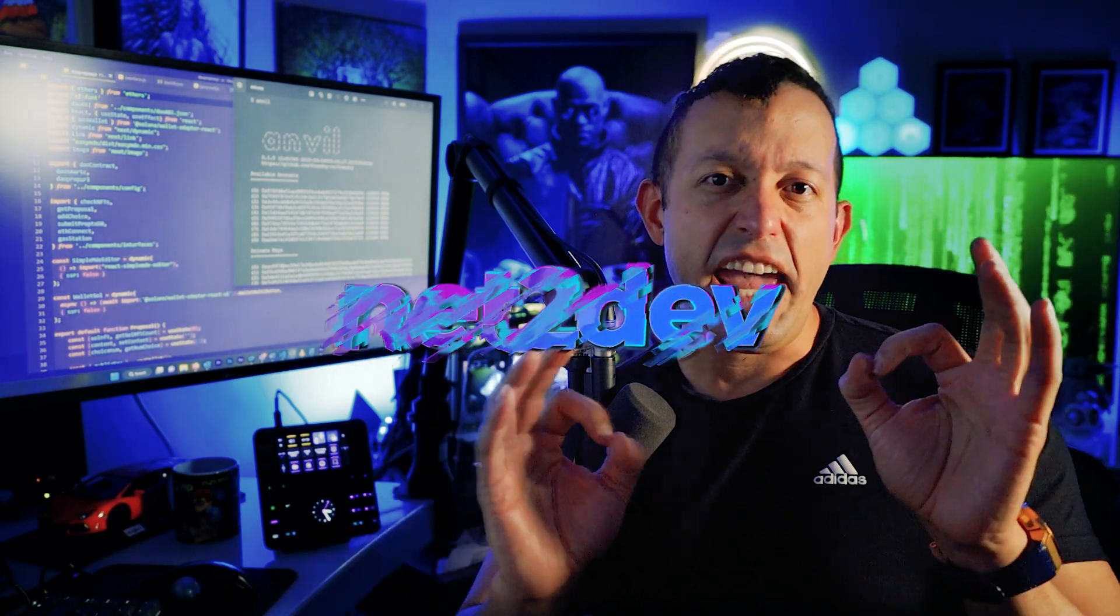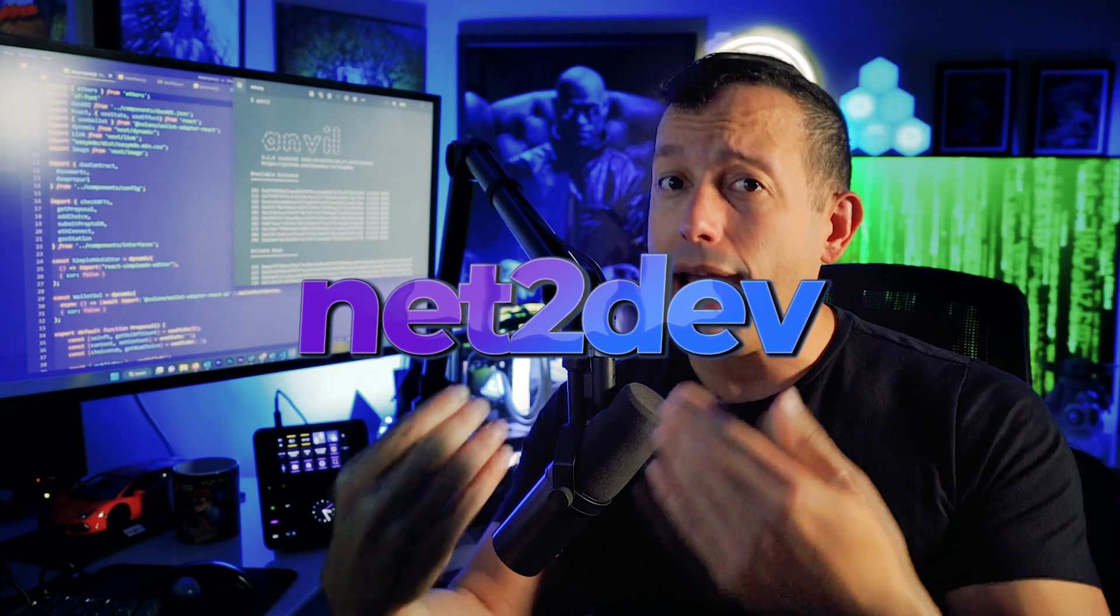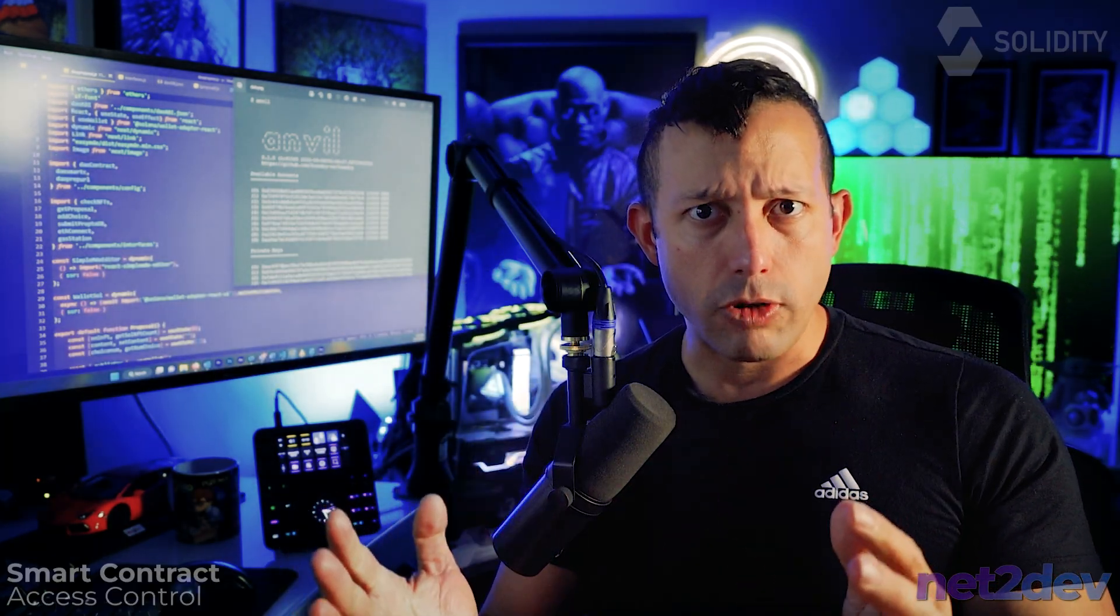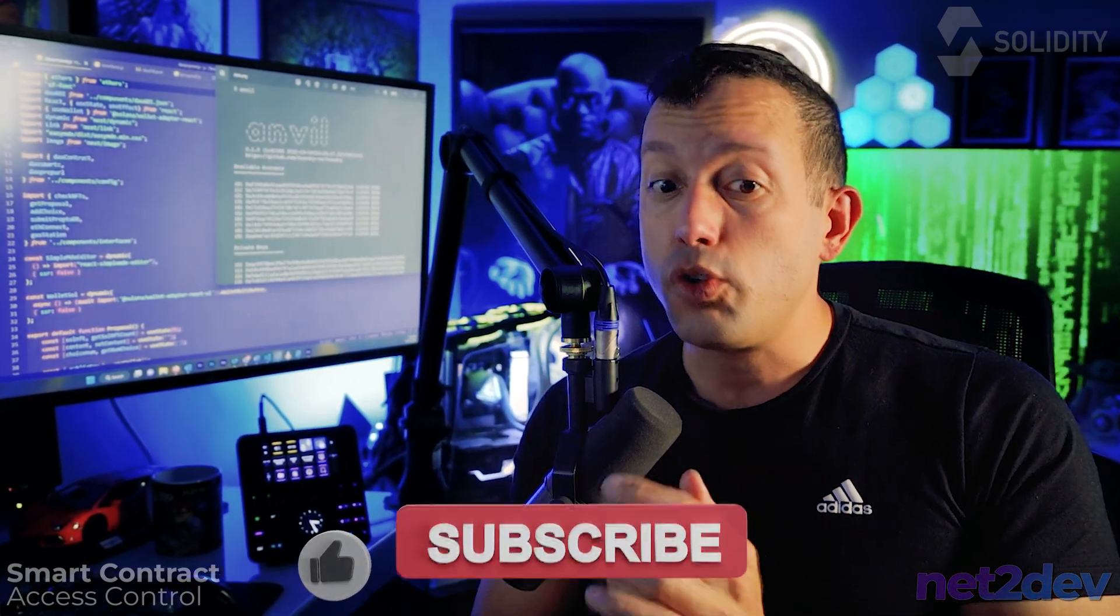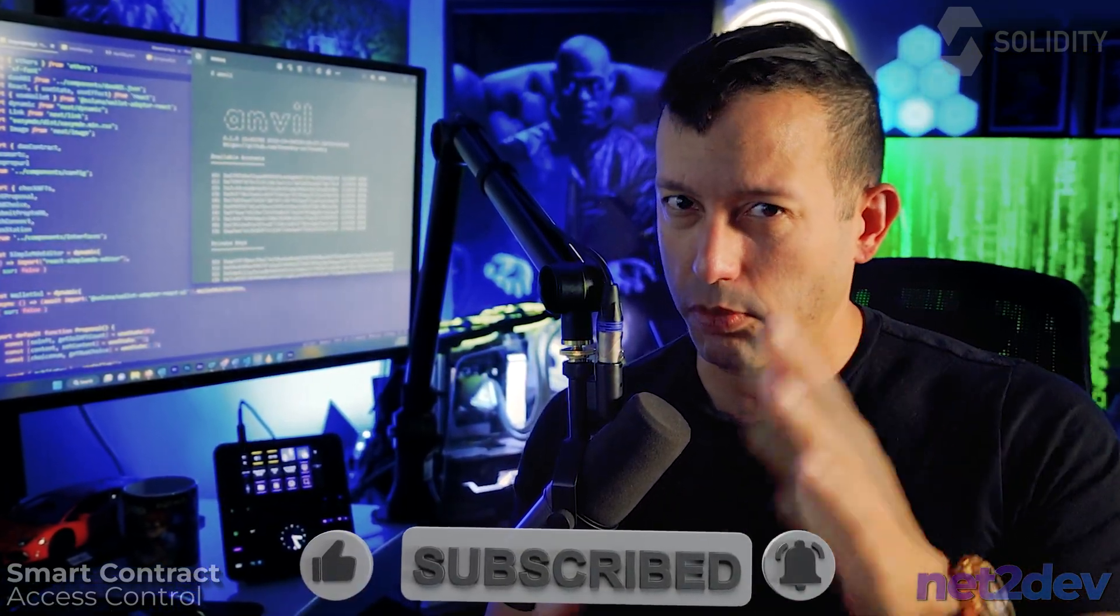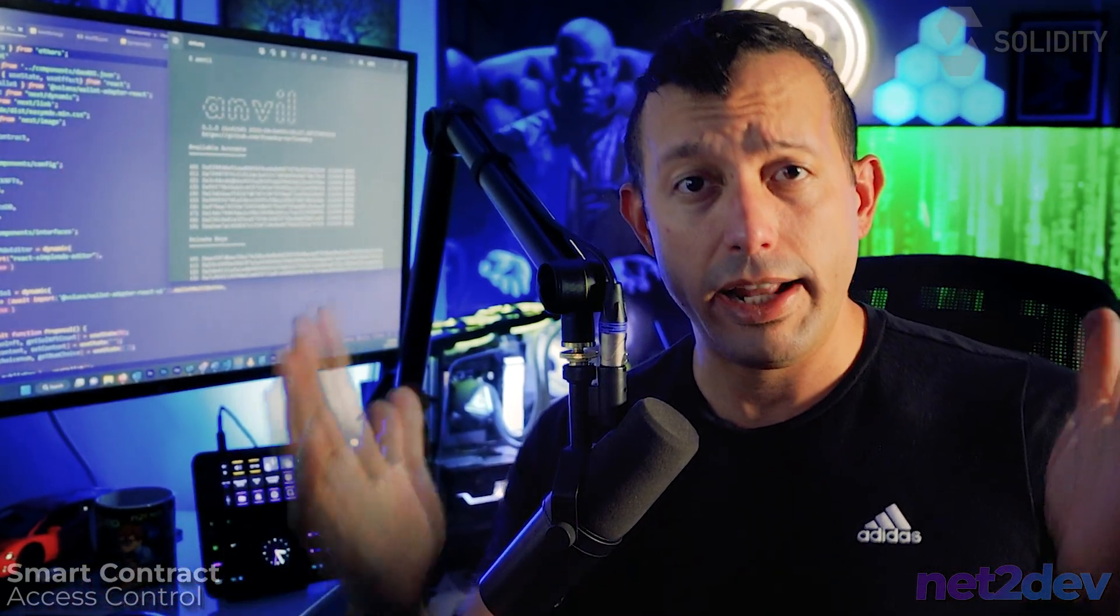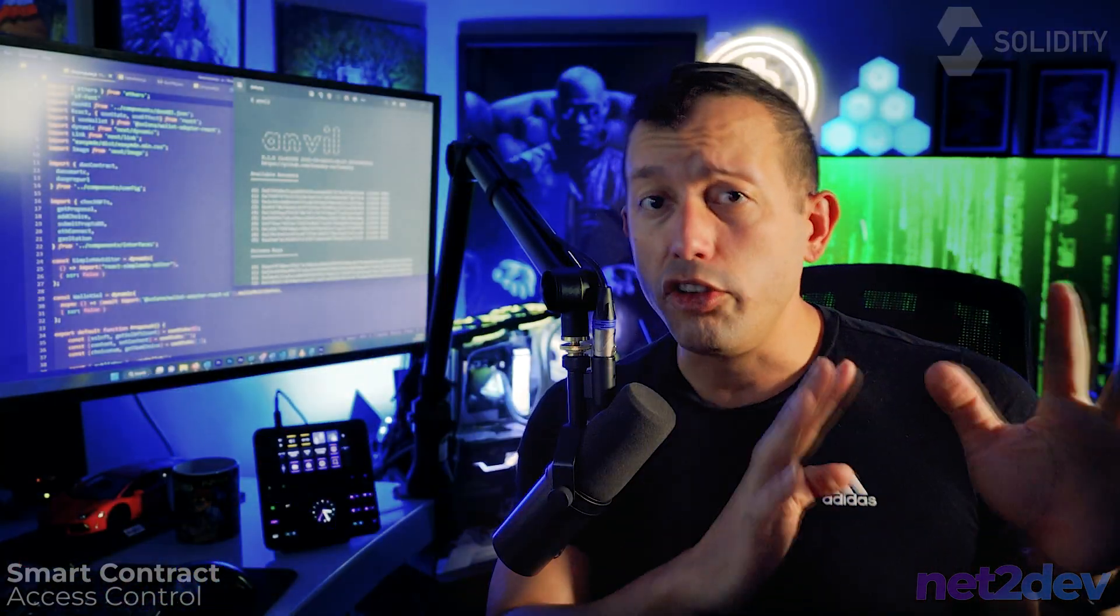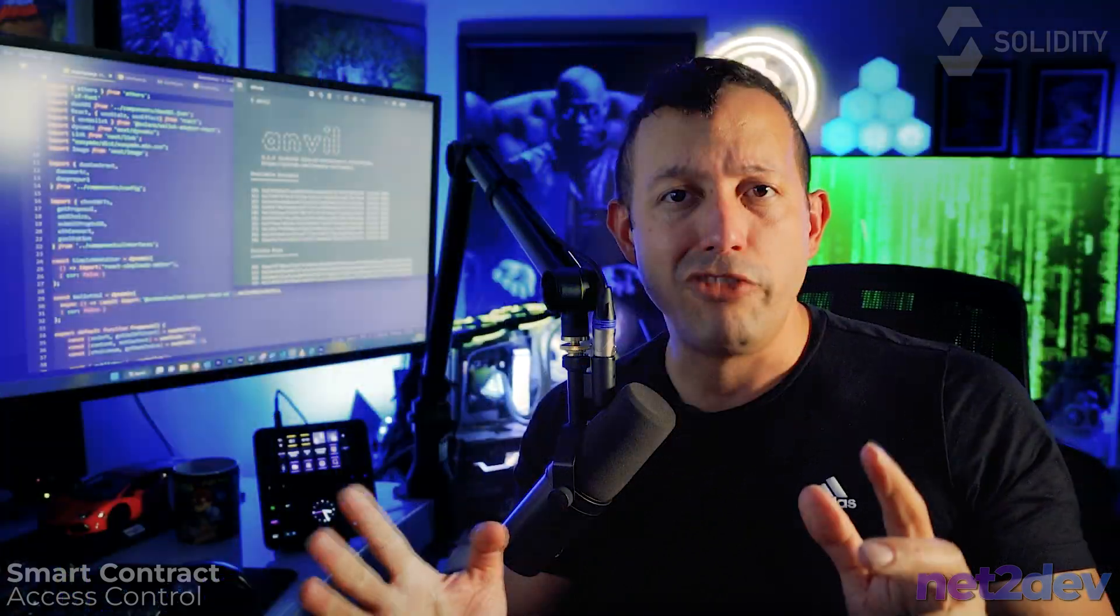This is going to be a very quick video and I'm going to show you how we can add access control into our smart contract. This is very important because you need to make sure that you control who can call those functions in the smart contract. Let's say we have staff that is in charge of performing calls into that particular smart contract. We want to only allow certain wallets to call those functions.